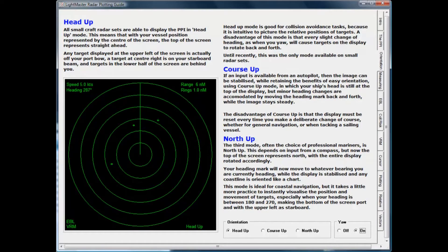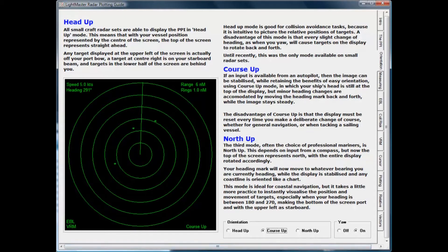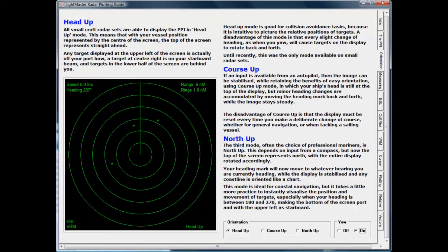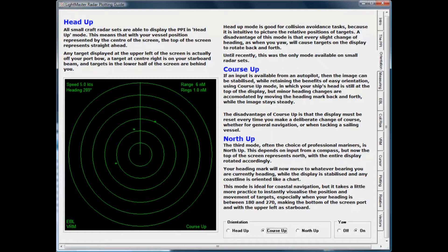Different circumstances and personal preferences determine the mode of display you will use. The Tutor explains the application and various benefits of head up, course up, and north up modes. You control the animations which make the differences clear.